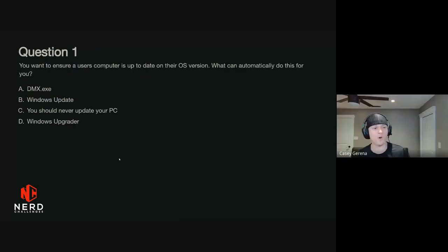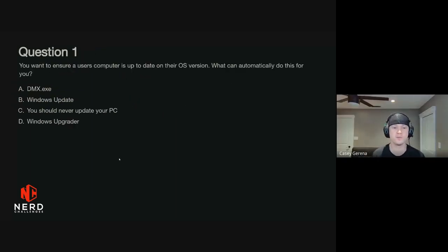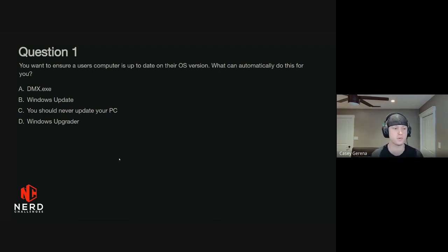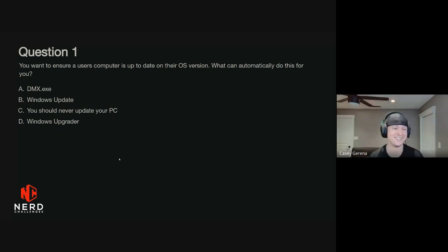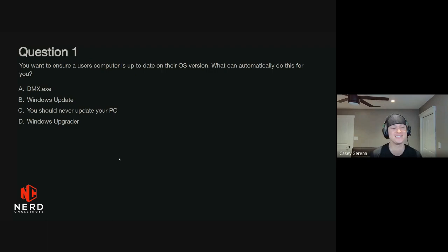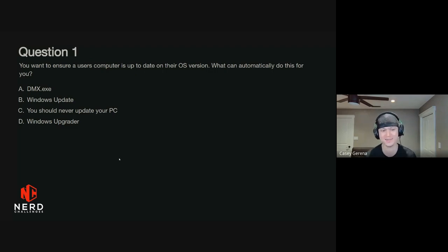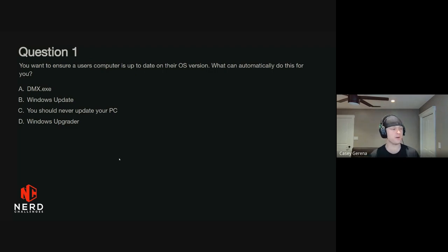All right, question one. You want to ensure a user's computer is up to date on their OS version. What can automatically do this for you? Is it A, dmx.exe? Is it B, Windows Update? Is it C, you should never update your PC? Or D, Windows Upgrader?